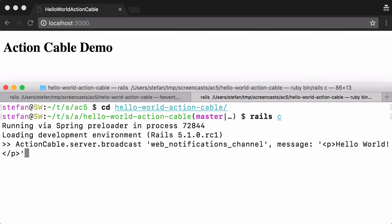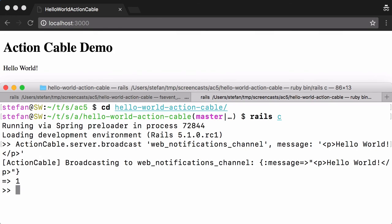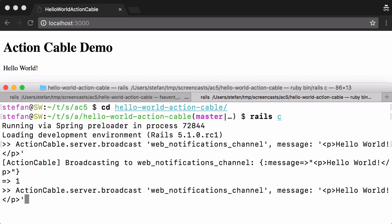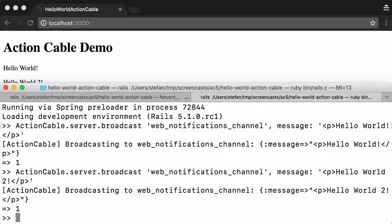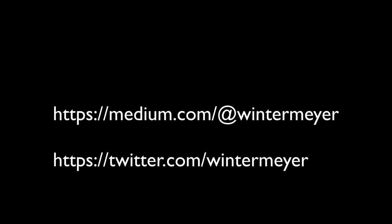And here we are, and repeat that. And that's it. So that's the easiest example for using Action Cable with Rails 5.1. Here's the link for the documentation and please subscribe to my Twitter channel and thank you for watching.